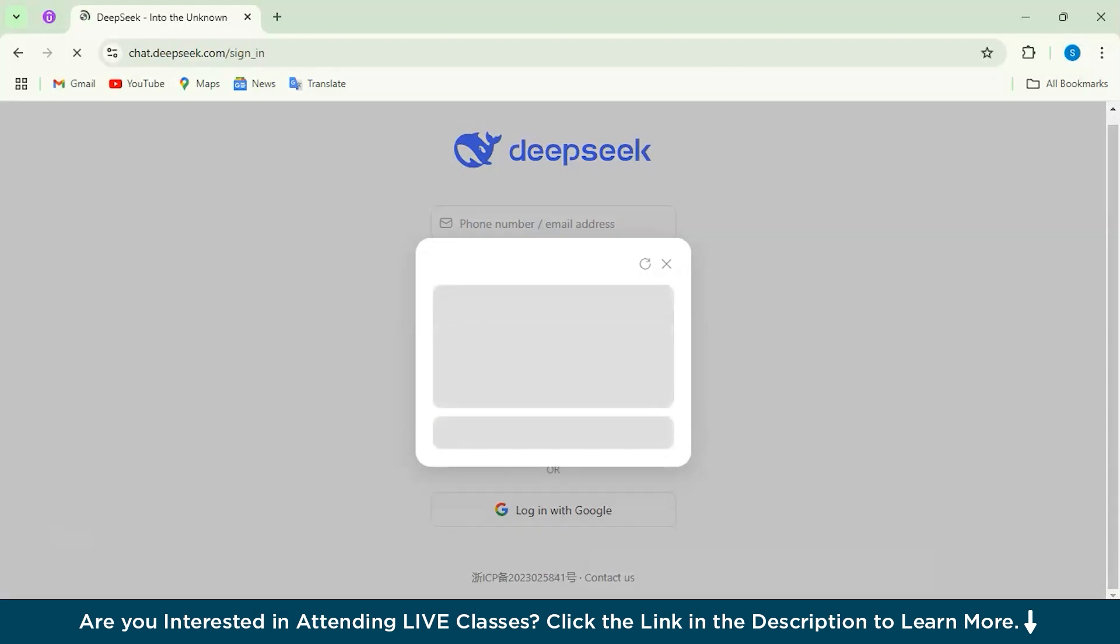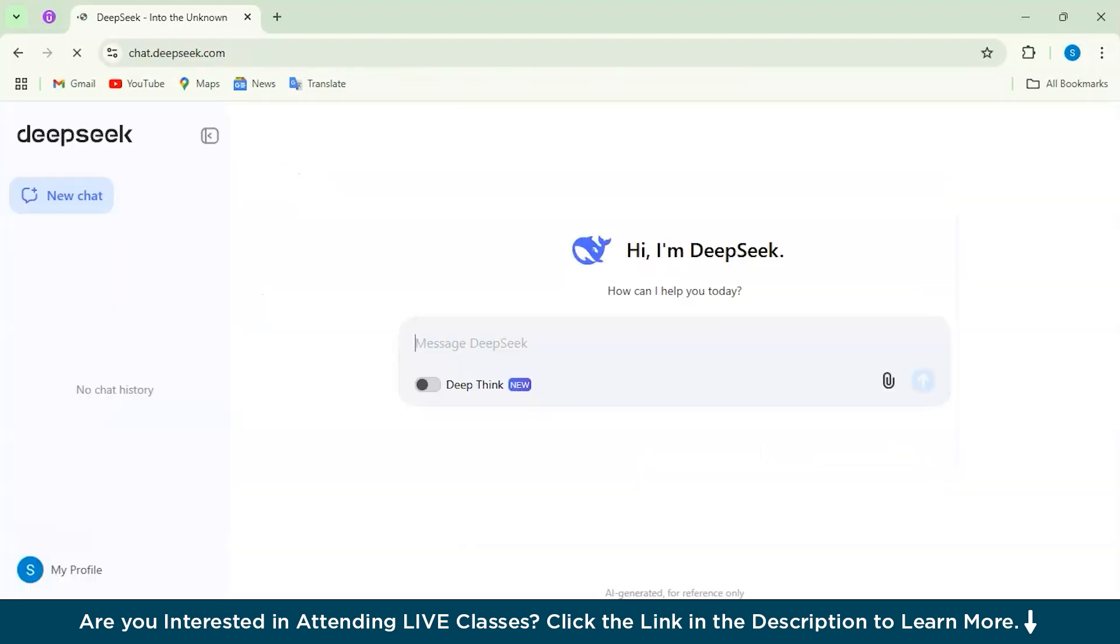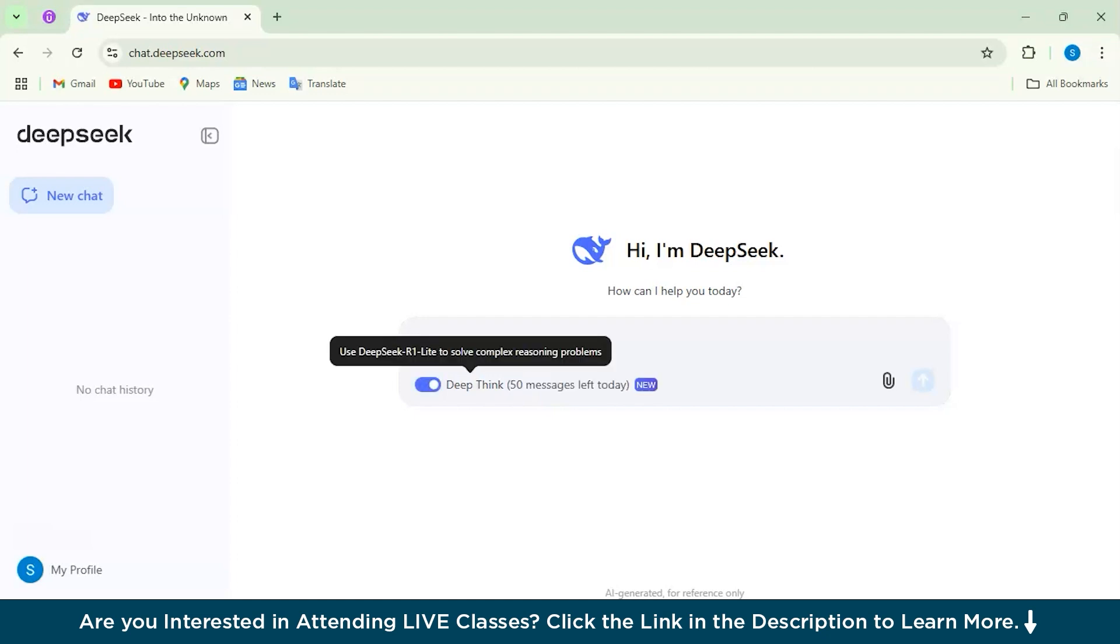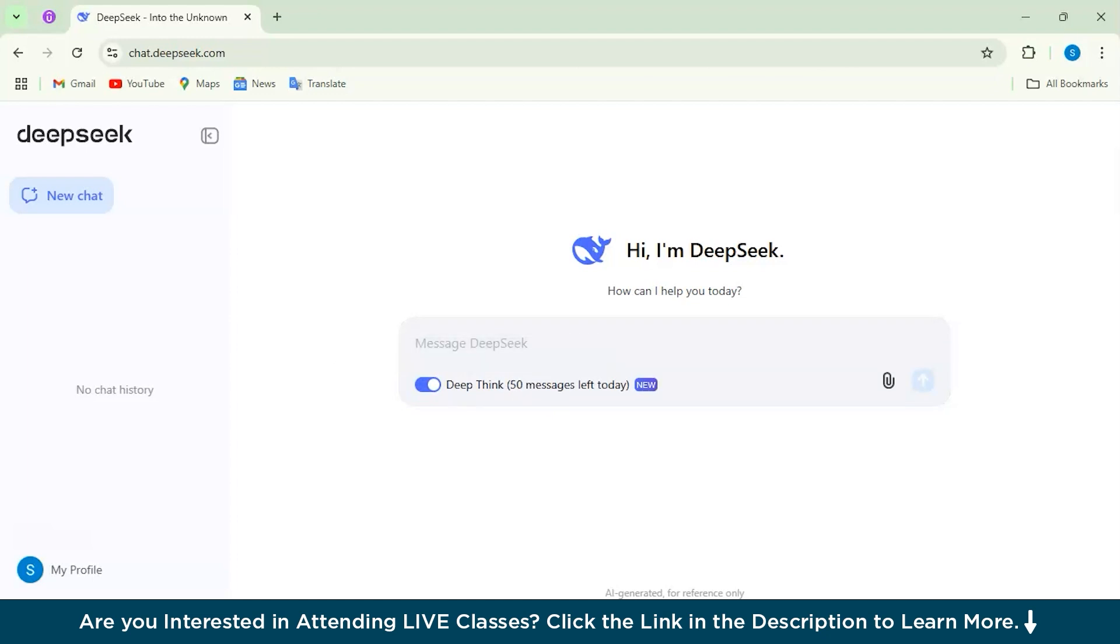Simply I'll just log in with the Google account and here you can see this is the interface of our DeepSeek R1 Lite model. And here we will enable this Deep Think Preview, which is a new feature, and now let's start with our test and start testing whether DeepSeek, this model, is really that effective or worthy of the hype.